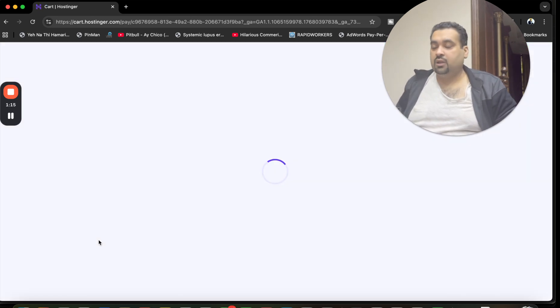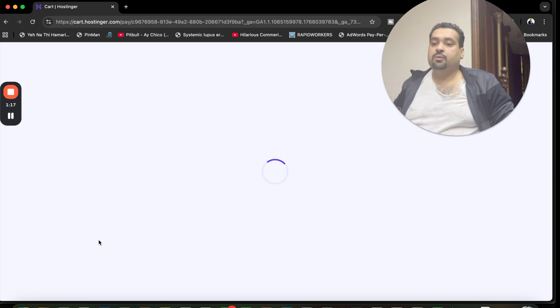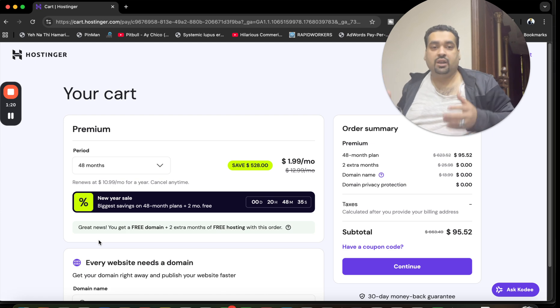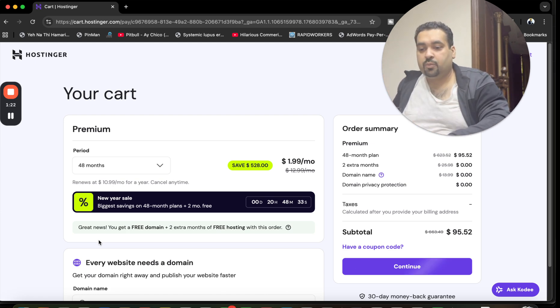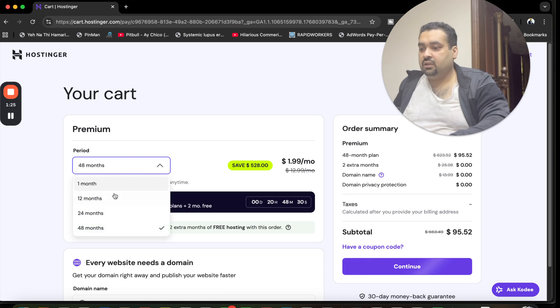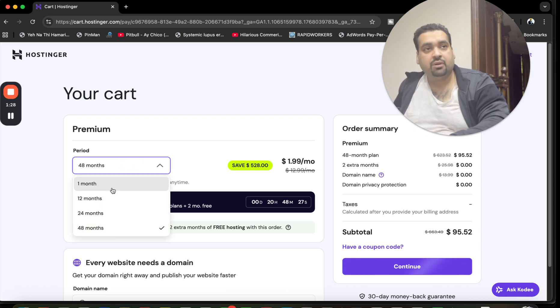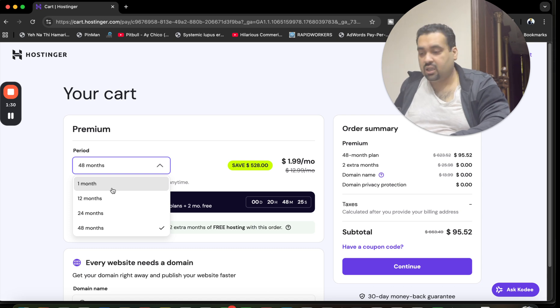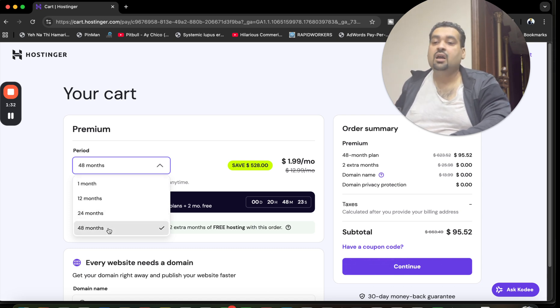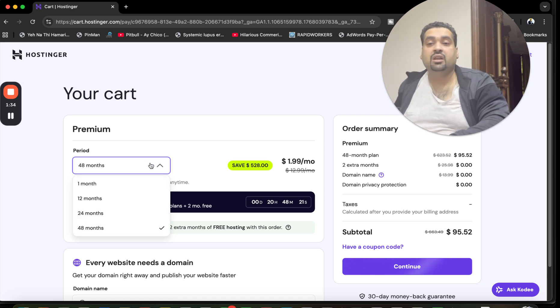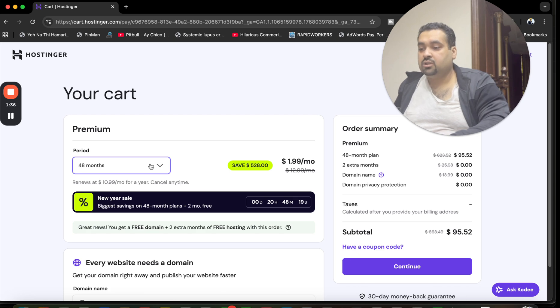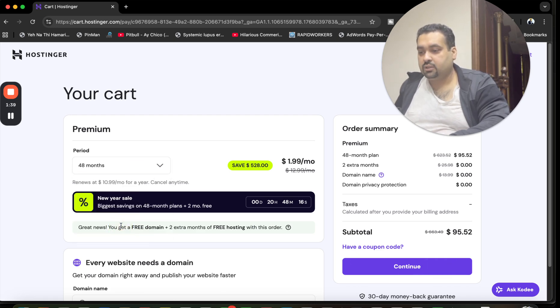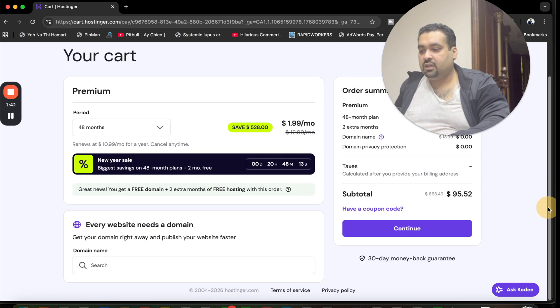Once you select the chosen plan, you will be redirected to another page. Make sure to click on the link in the description and use the coupon code. Right now the 48, 24, 12, and 1-month billing periods are available at Hostinger. My recommendation is for the 48 months so you can save the maximum amount of money because this deal won't appear again.